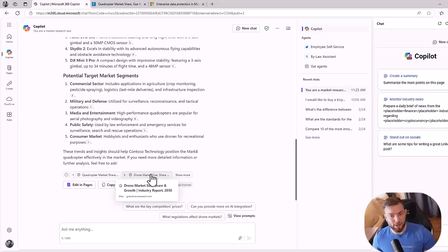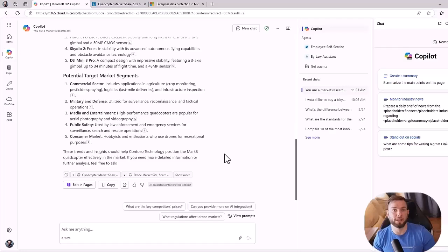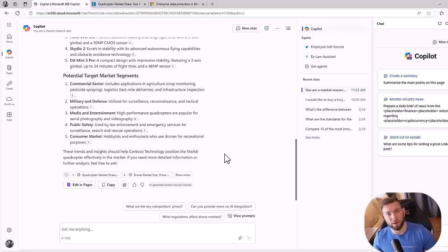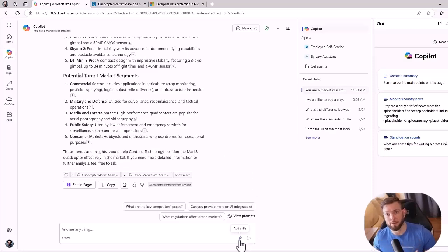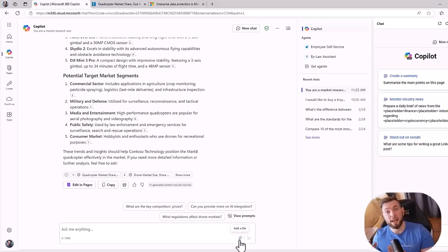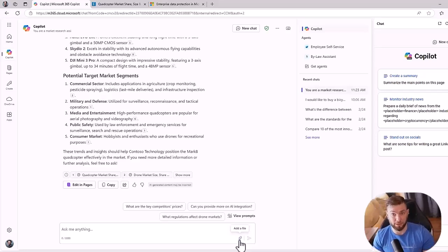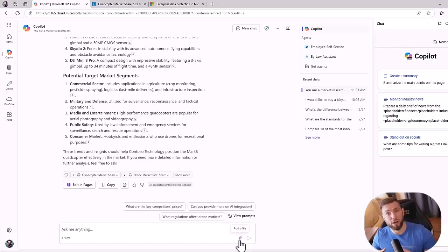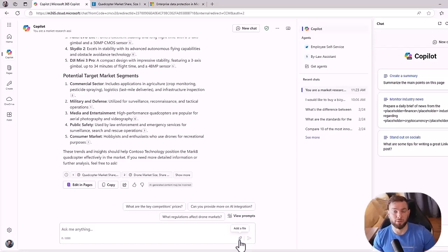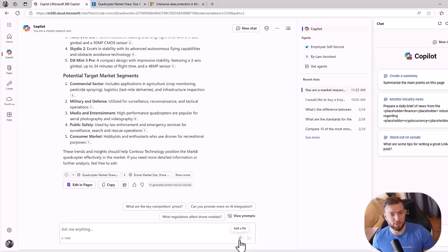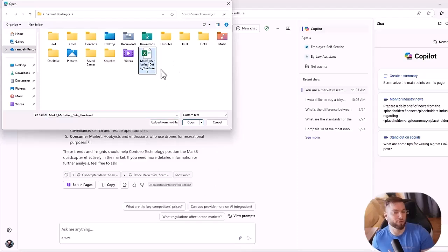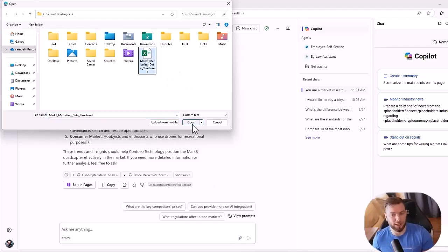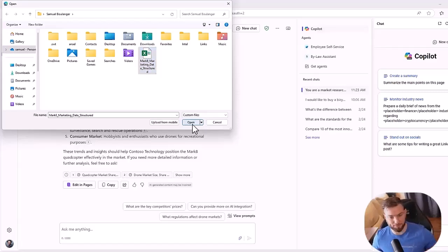A second thing you can do is file analysis. Now, again, if you're familiar with paid M365 Copilot license, you can reference multiple files at once. With the free version it's limited to one, but you can basically upload any kind of documentation like Word, Excel, or PowerPoint and ask questions about your file, and it will be fully protected. So it won't go anywhere else than in your own tenant and won't be used to train the model as well. So as an example, I can use this marketing data structure Excel file for the Mark 8 project I just used in the latest example.